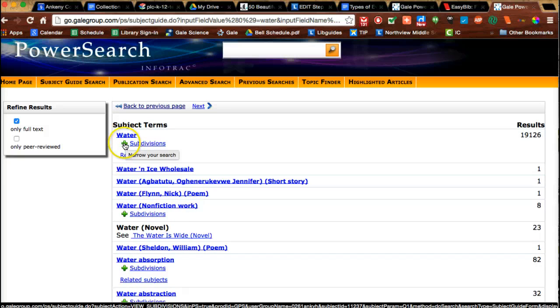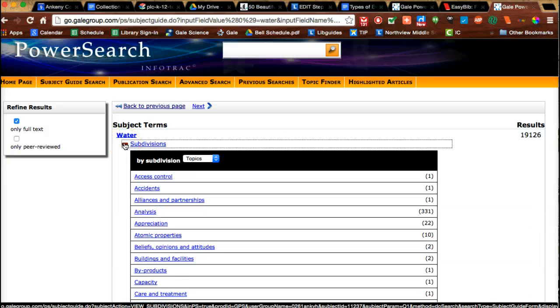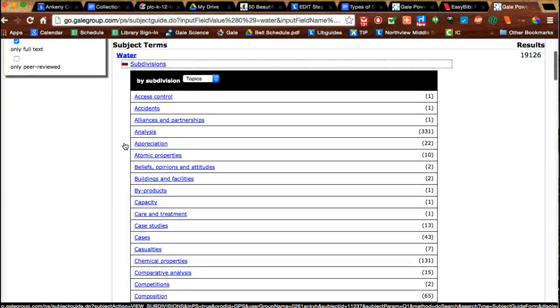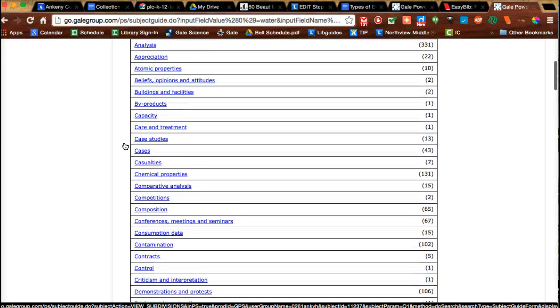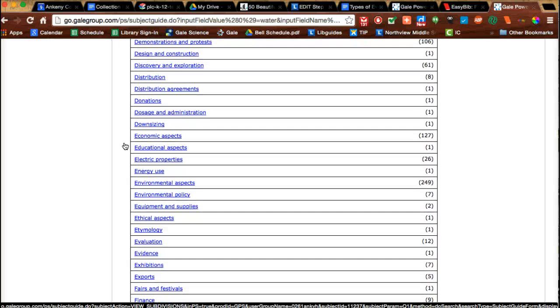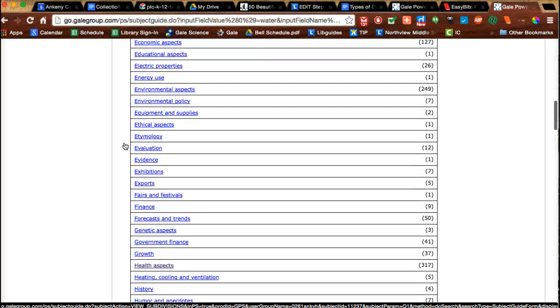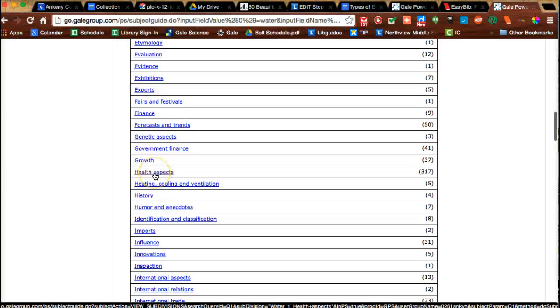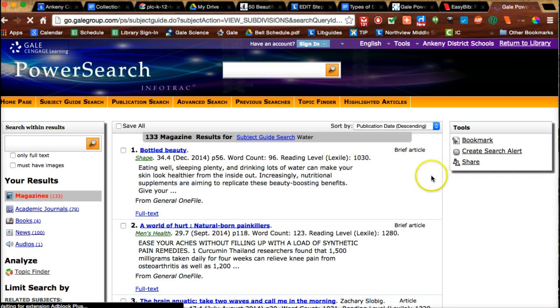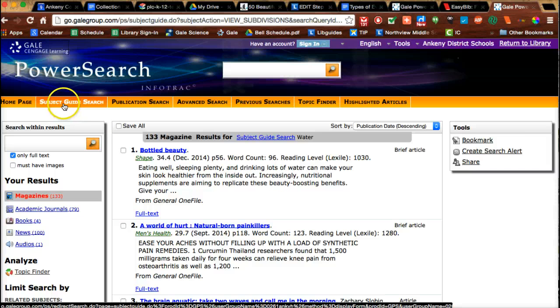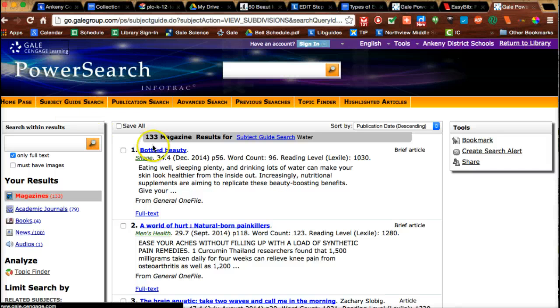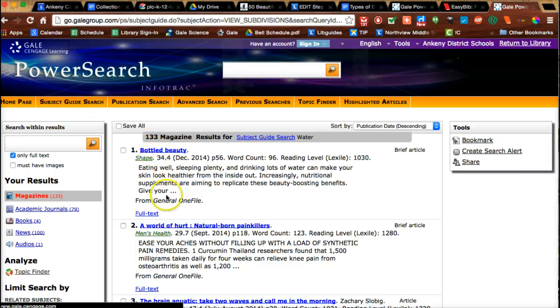Click subdivisions and it's going to break down your topic into lots of smaller subtopics. Almost all of your topics, especially the ones you're doing, are going to have one called health aspects. Let's click on that one. You see it's going to give you 317 articles that are about the health aspects of water, and that's exactly what you want. Using the subject guide search takes you with just a few clicks to something that you really need.